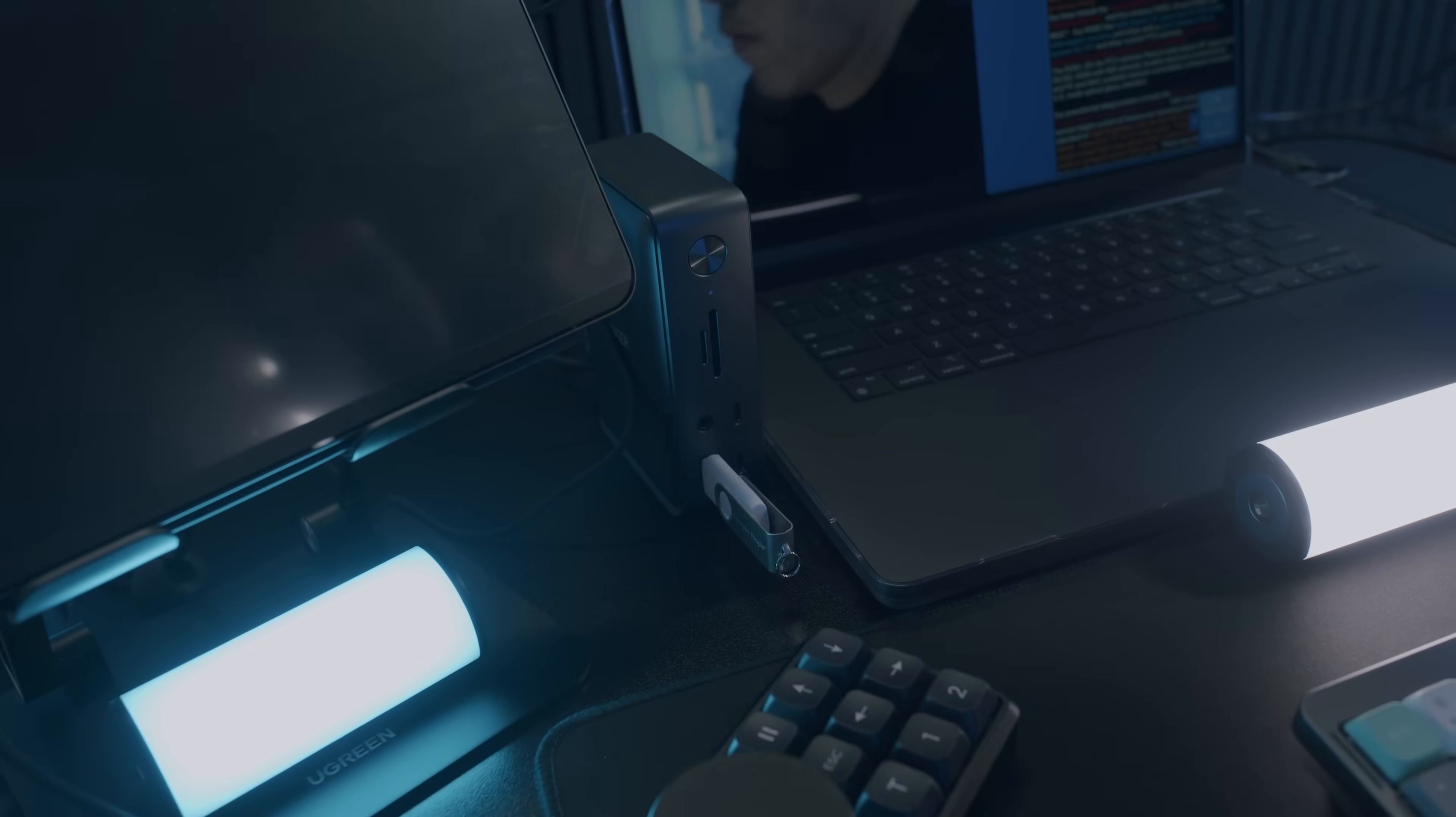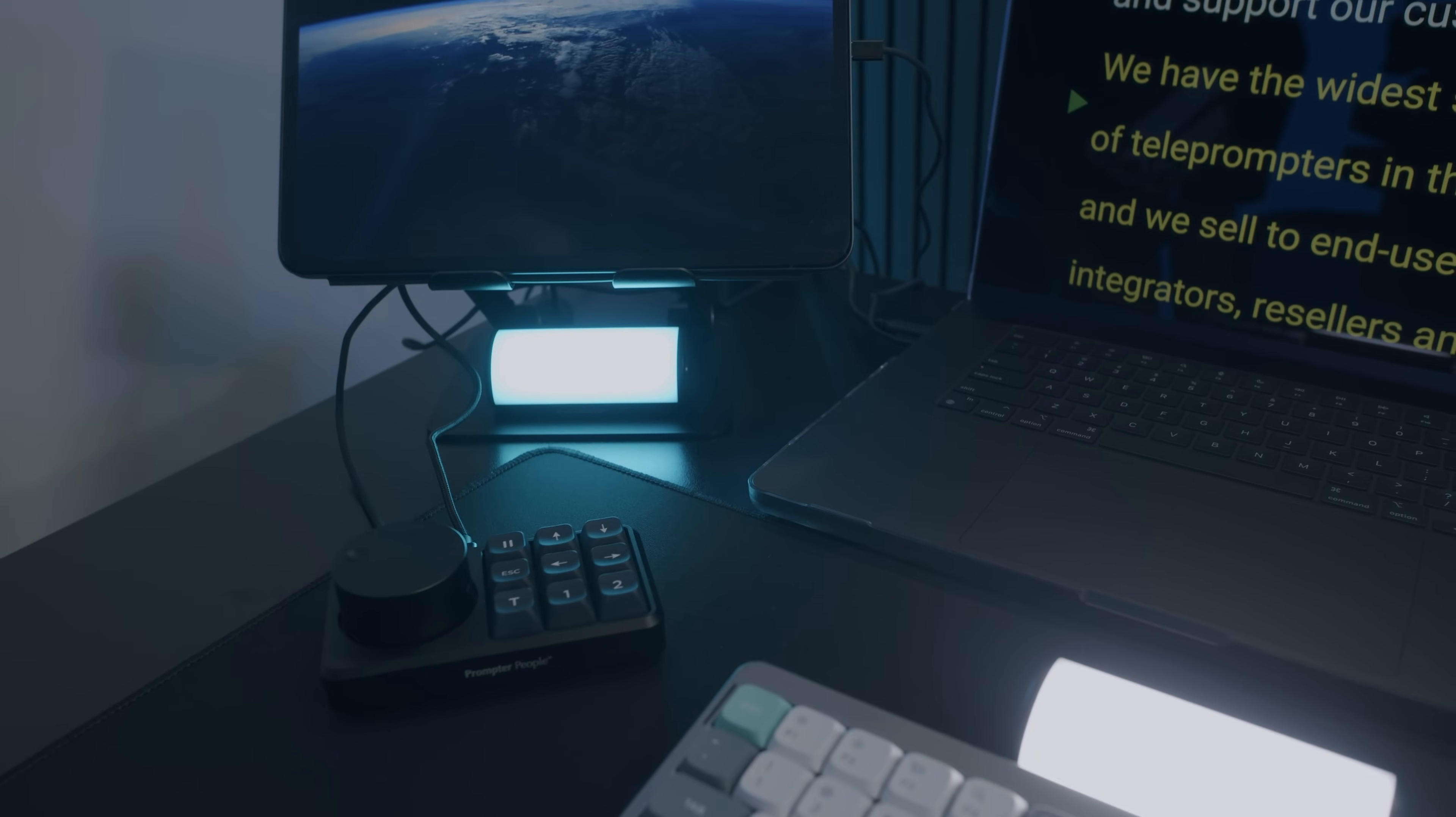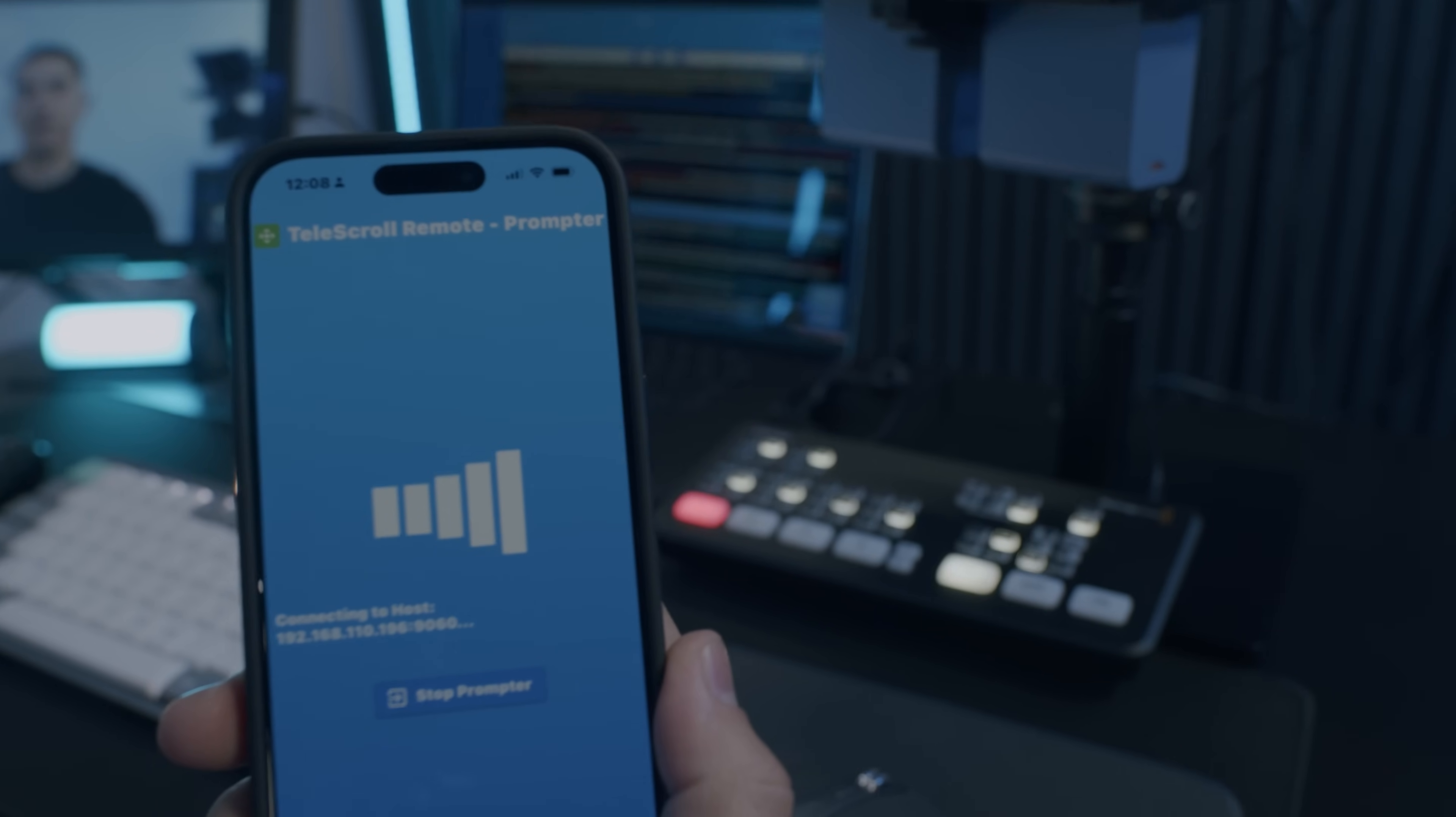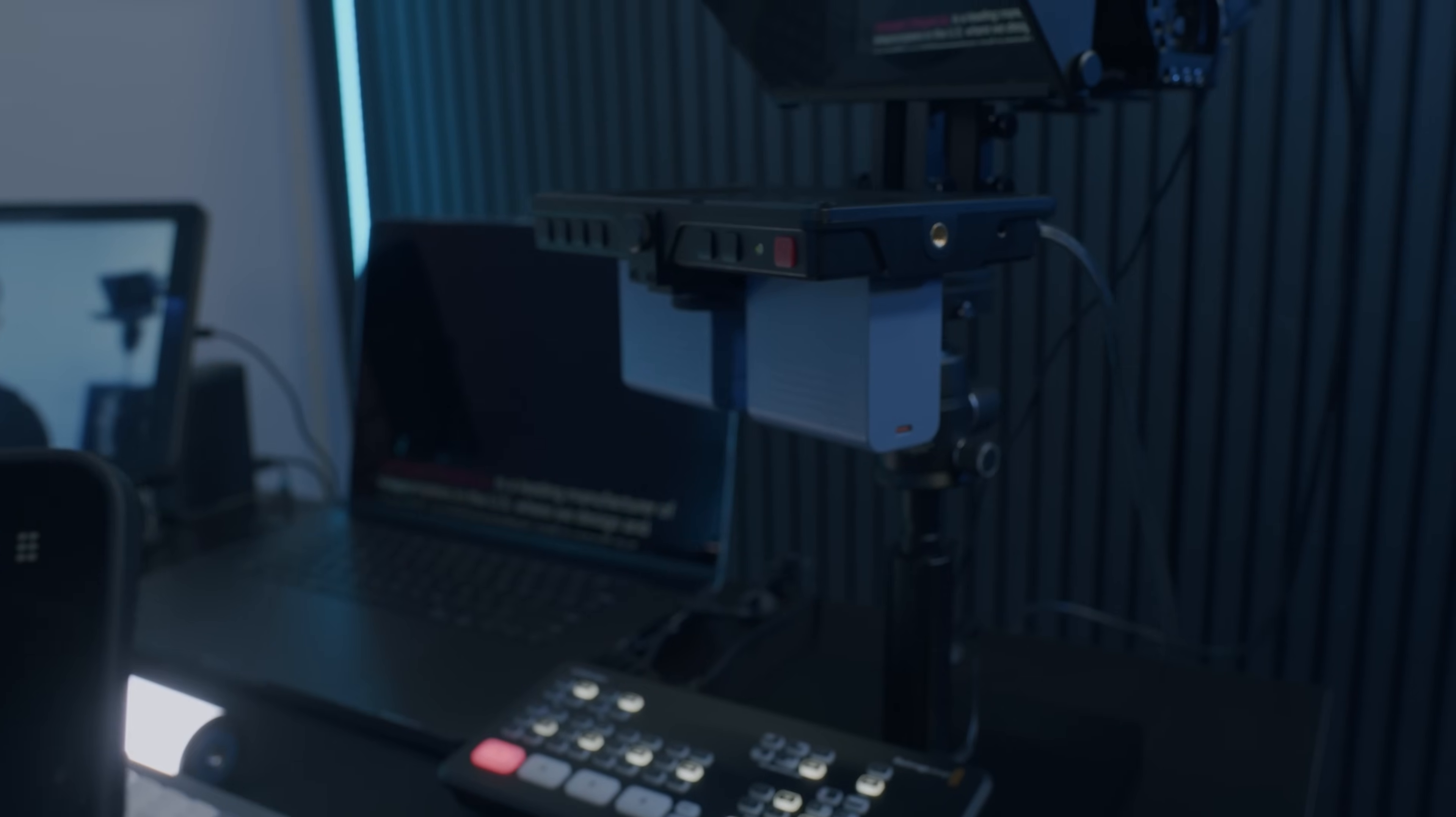Prompter people offers professional jog wheels and remotes for precise control of your script speed or you can use the free smartphone remote available on both iOS and Android devices.